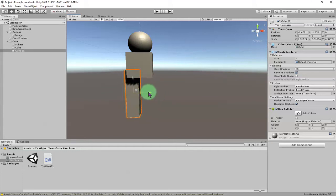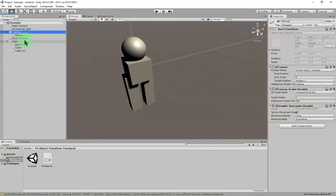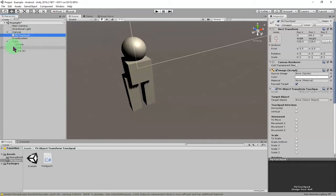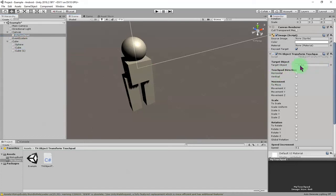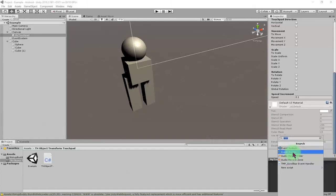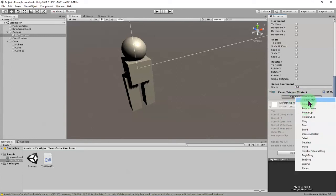The next step — for the touchpad itself, let me rename it first. I'll name it 'My Touchpad'. We have the script attached, and we need to put our target object here. My target object is this cube, so I place it here. Don't forget to add an Event System Event Trigger.